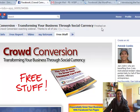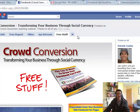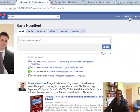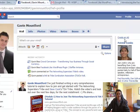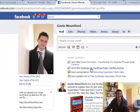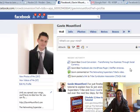So I've just clicked that and now I am in effect a fan of this page, or it just shows that I like this page. Now if we go over to my profile, here it says Gavin likes Facebook Like WordPress Plugin. Now this is incredibly powerful.